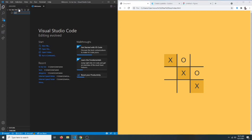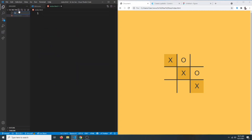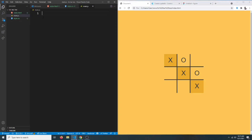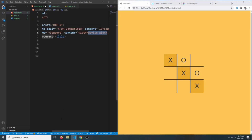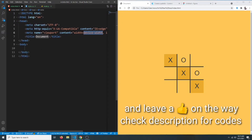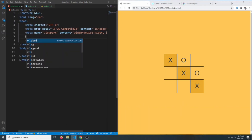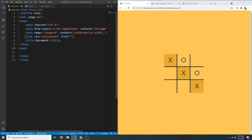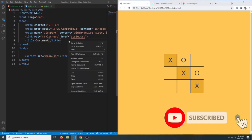Let's create an index.html, a style.css, and a main.js. Let's create the basic markup — we can type an exclamation mark and hit tab to generate a basic HTML markup. Let's close the sidebar and link our CSS and JavaScript files: link our style.css, then add a script tag with source equals main.js. Let's open it up with our live server.